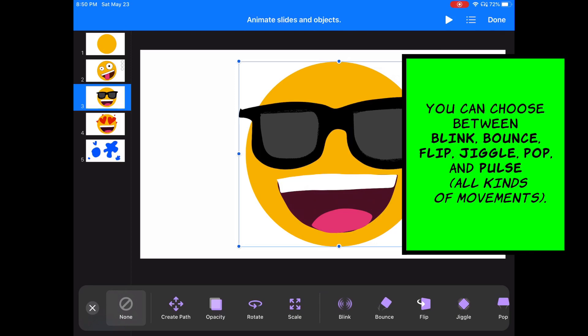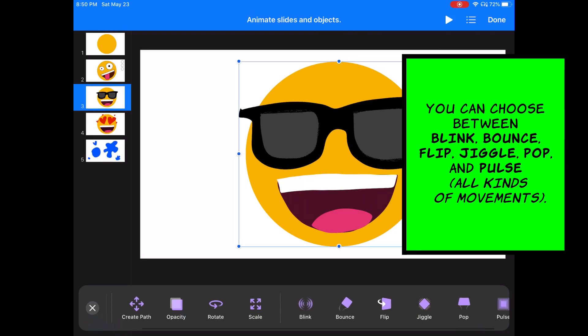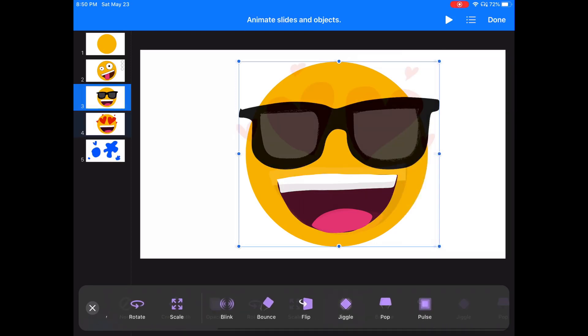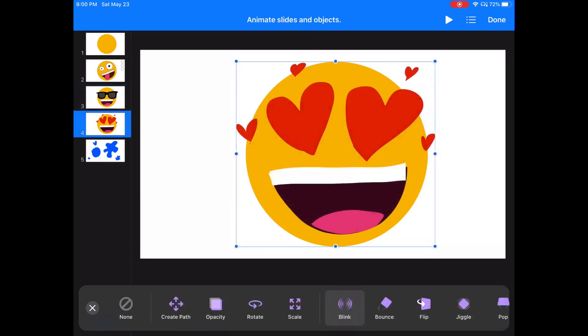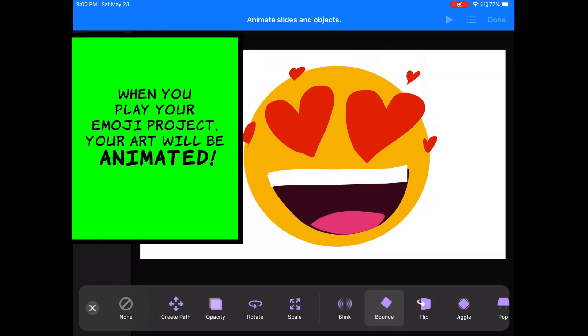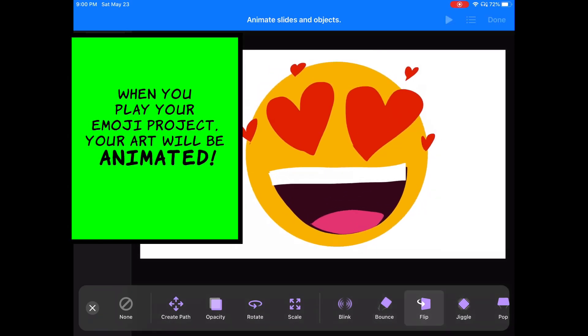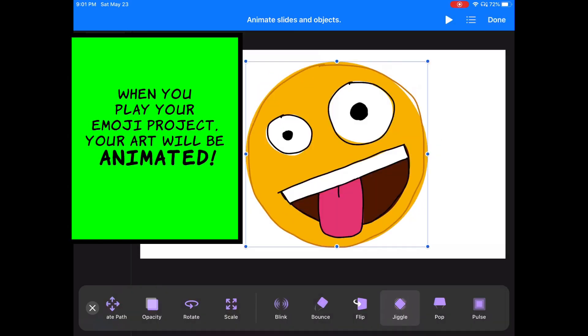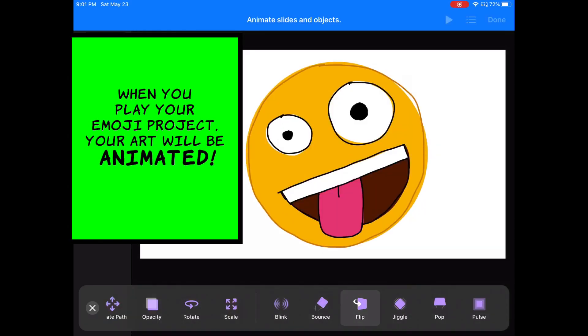Here you can choose between blink, bounce, flip, jiggle, pop and pulse. All kinds of fun movements. So have some fun. Now when you play your emoji project, your art will be animated.